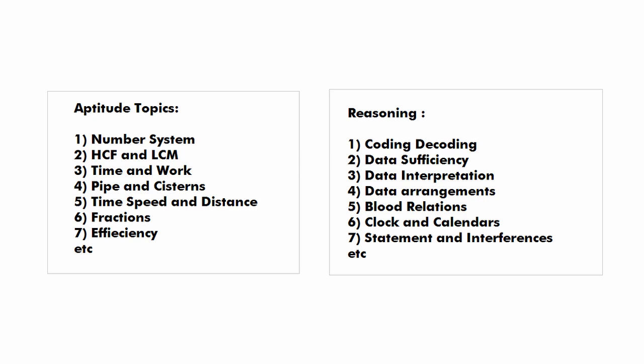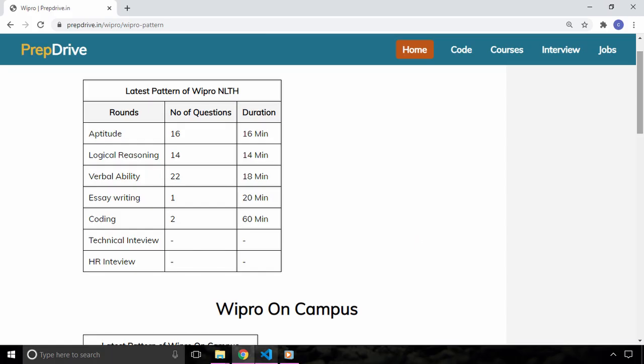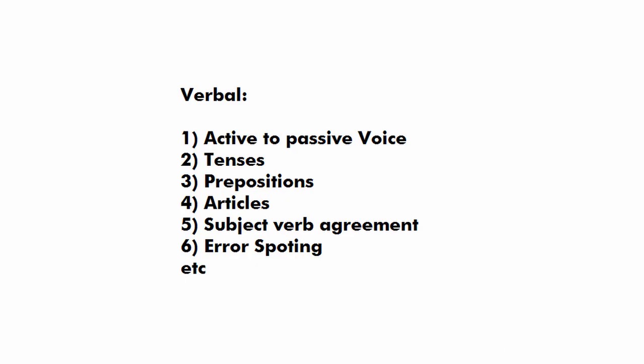And in the verbal ability you have 22 questions and you will have to solve these questions in 18 minutes. For the verbal section the topics are active to passive voice, tenses, preposition, articles, subject verb agreement, error spotting etc.